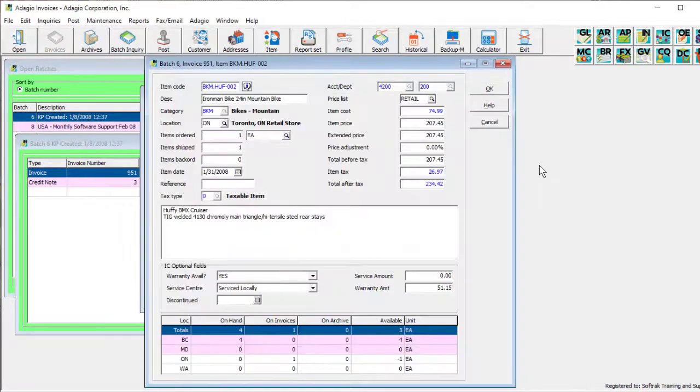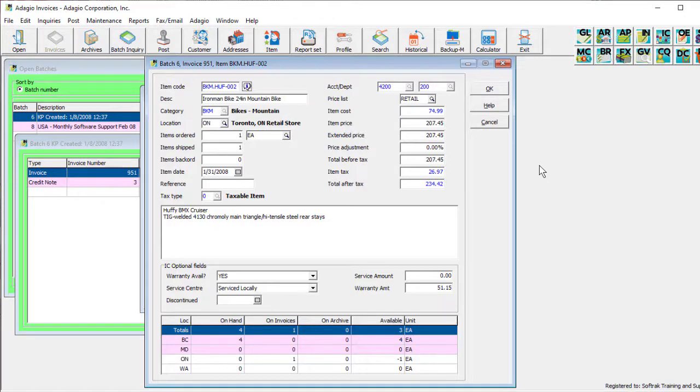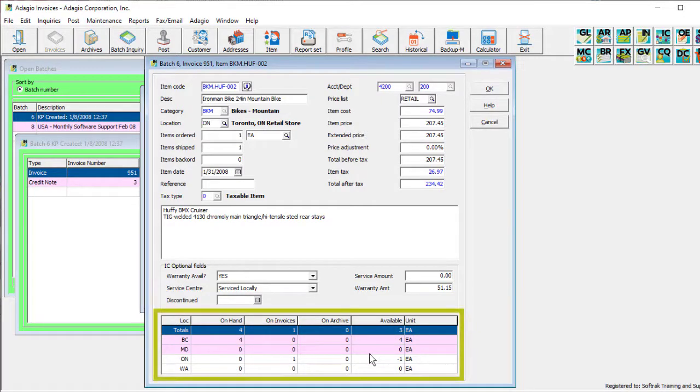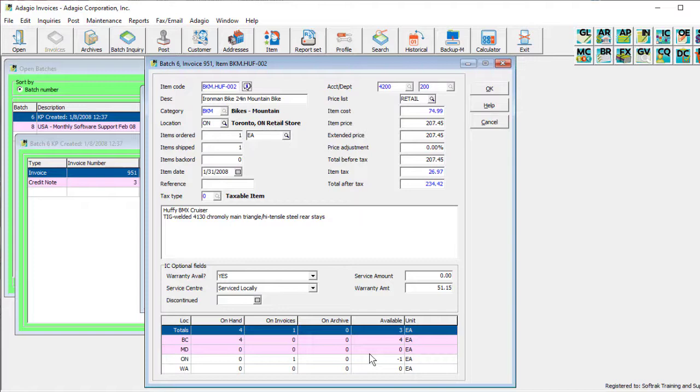And the quantity by location information for the selected inventory item is also visible at the bottom of the screen, without having to access the Location Field Finder or the Item Information screen.